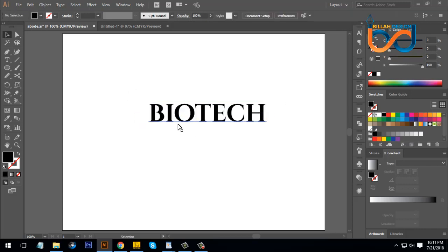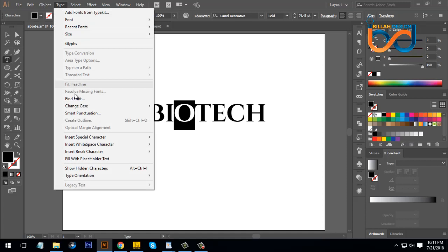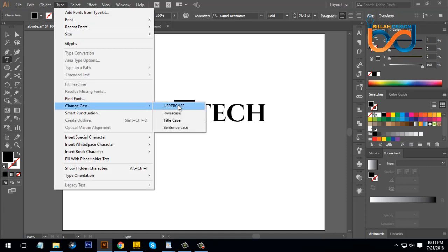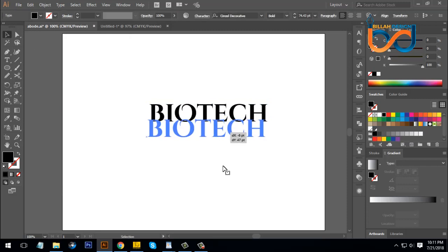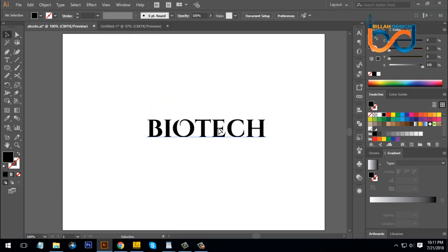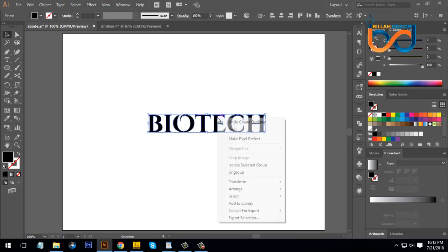Now, if we add this in the description, we will use the type tool — click the type tool and select it, press the type tool and type. Then click the right button, click 'Create Outline', then right-click and select 'Ungroup'.